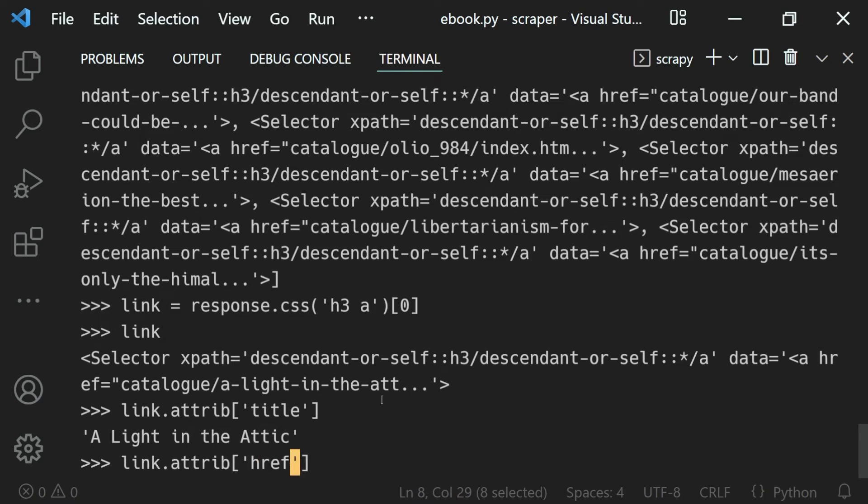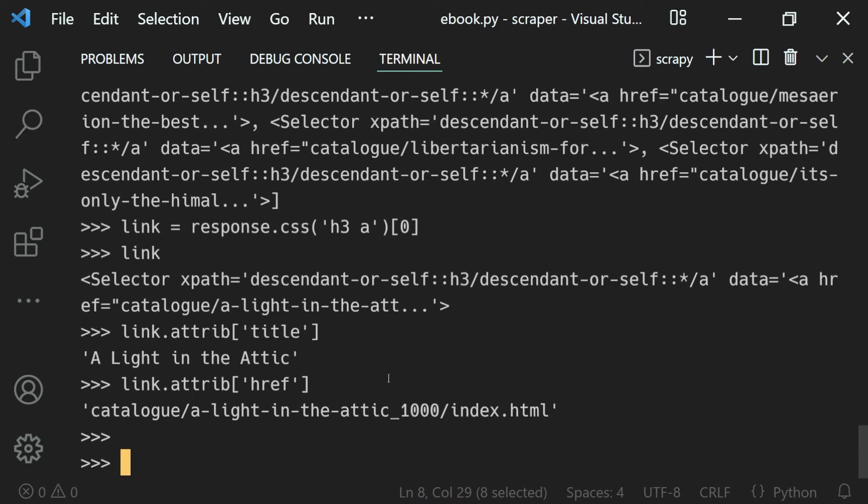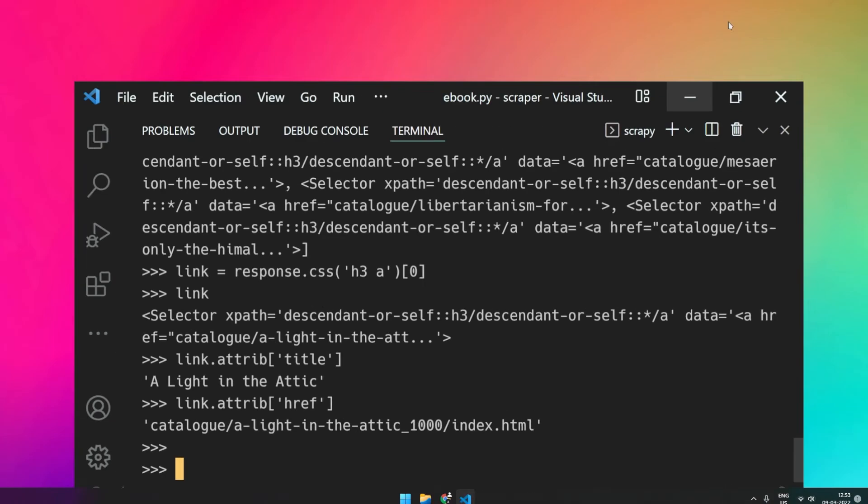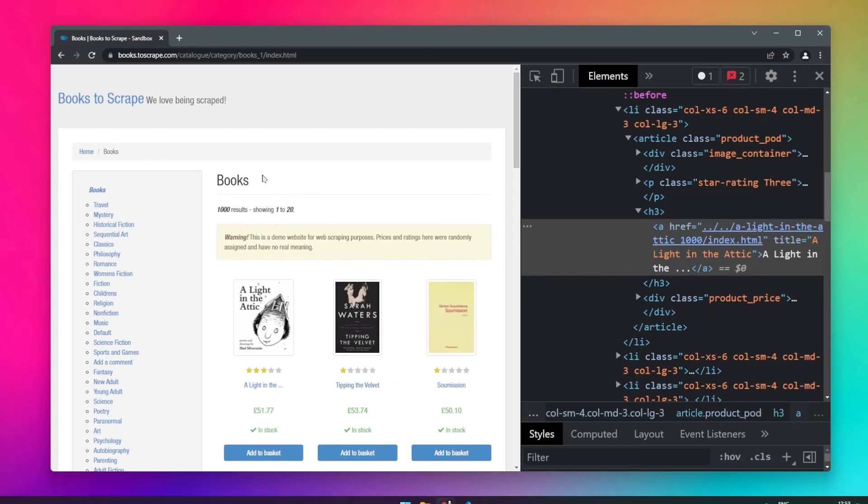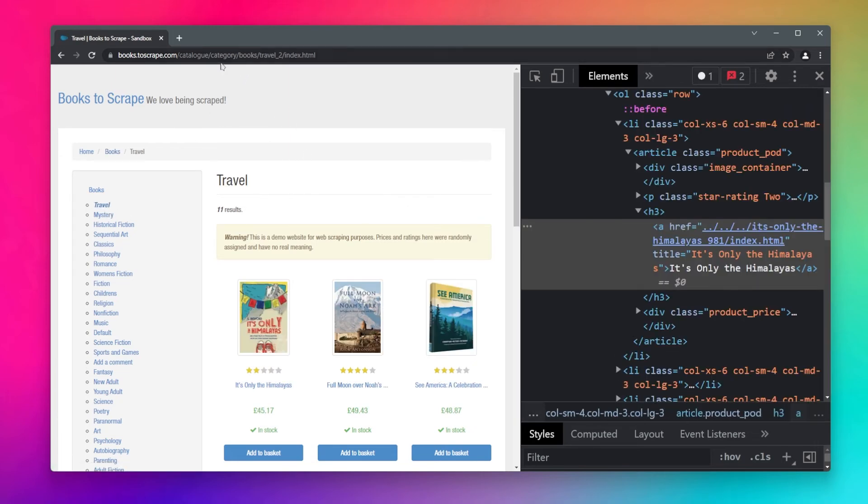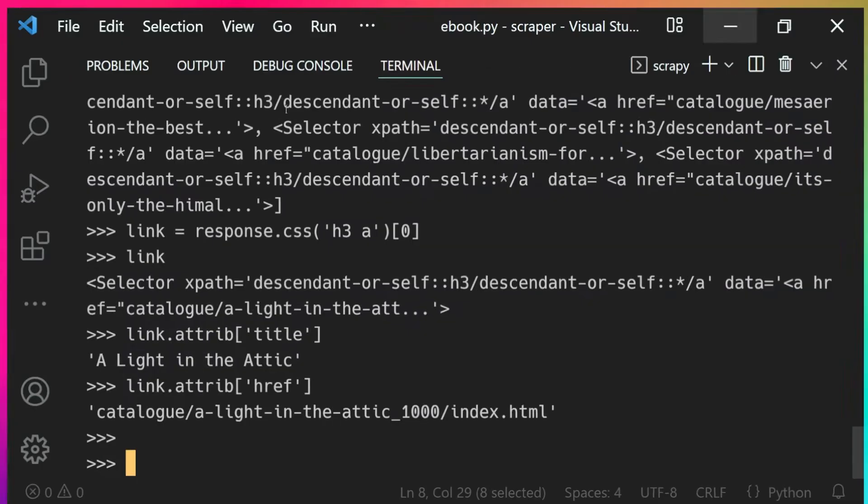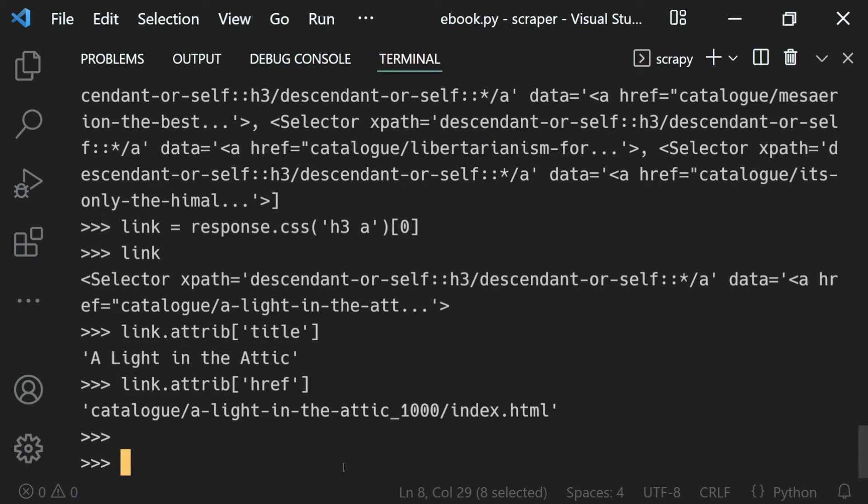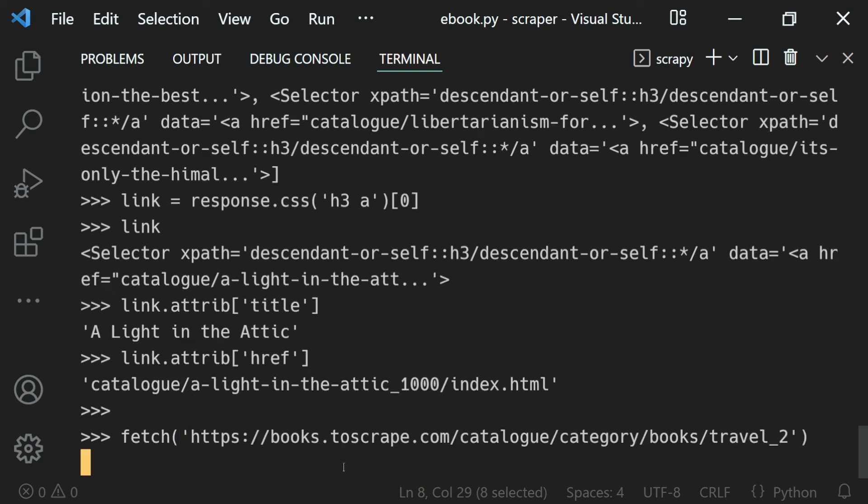One other thing is that we can fetch any response multiple times. Let's say I want to visit the travel page. We can visit that as well. I'll copy its URL and provide that to our fetch function, then paste the URL right here.